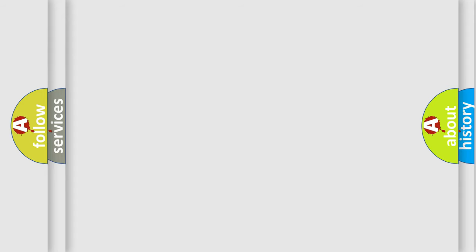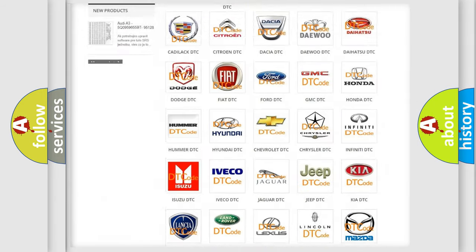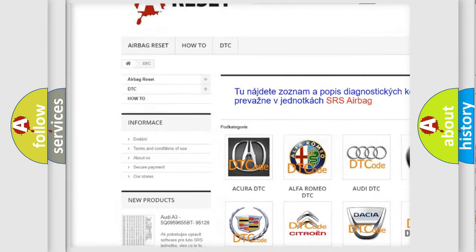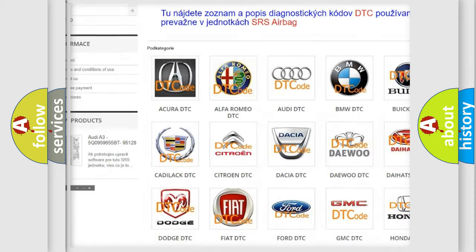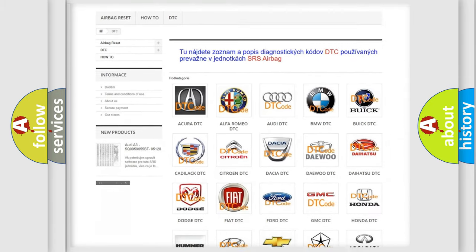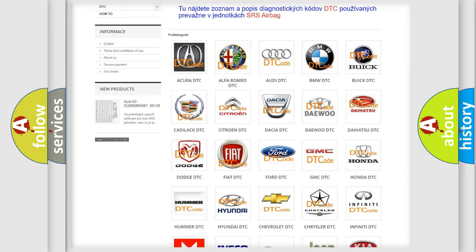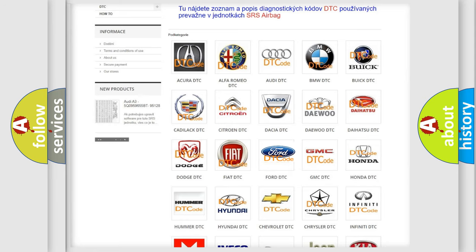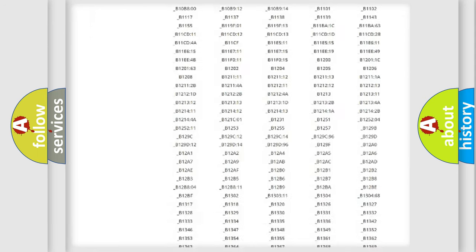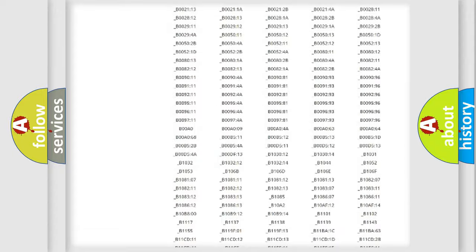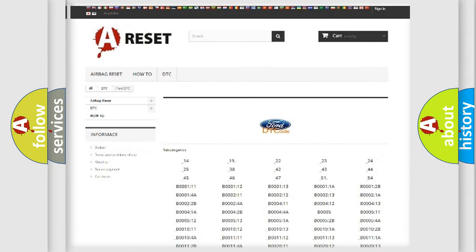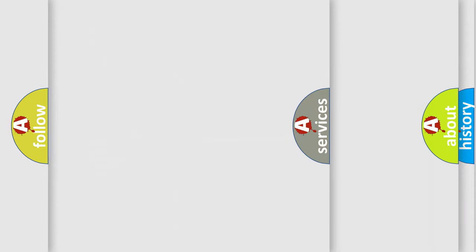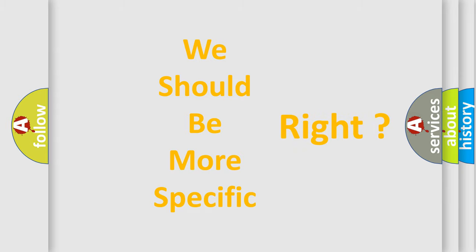Our website airbagreset.sk produces useful videos for you. You do not have to go through the OBD2 protocol anymore to know how to troubleshoot any car breakdown. You will find all the diagnostic codes that can be diagnosed in Infinity vehicles, and many other useful things. The following demonstration will help you look into the world of software for car control units.